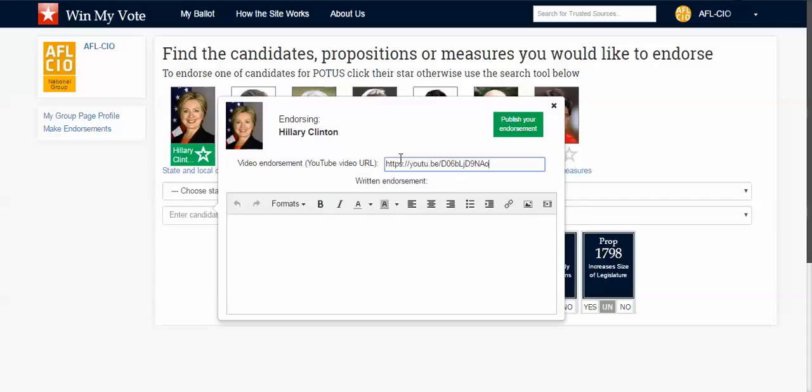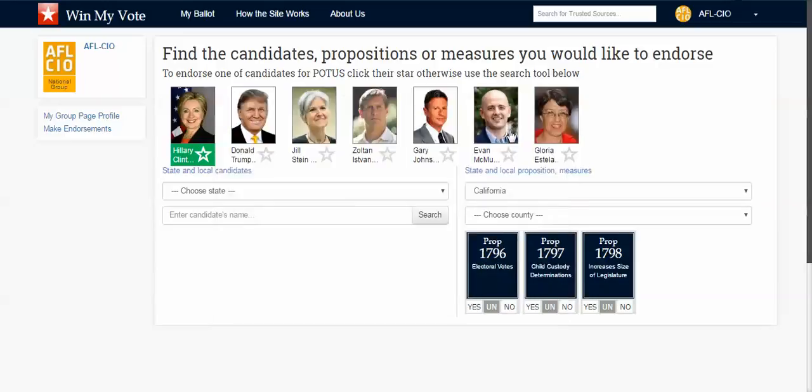You say yes, then you use the share URL from YouTube and do a cut and paste right in there. On YouTube, you have your video, click share right below the video, the URL will be highlighted, you do a copy and paste, and then click publish.